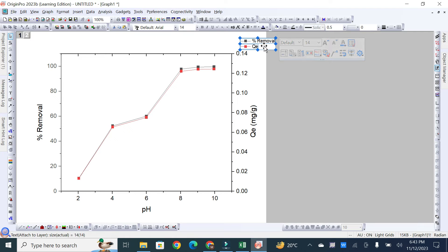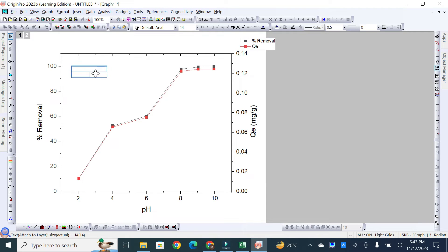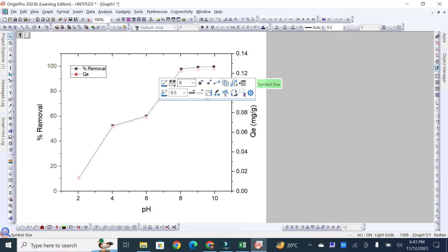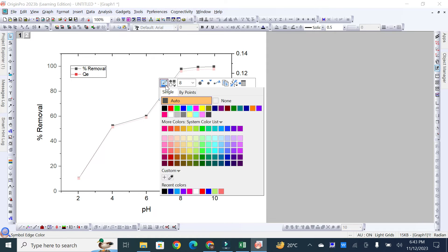The legend indicates that the red line shows QE values and the black line shows percentage removal. I need to move the legend inside the graph area, so I drag it into the graph space. If you want to change the color of a line, select the line and then click on any color you want.